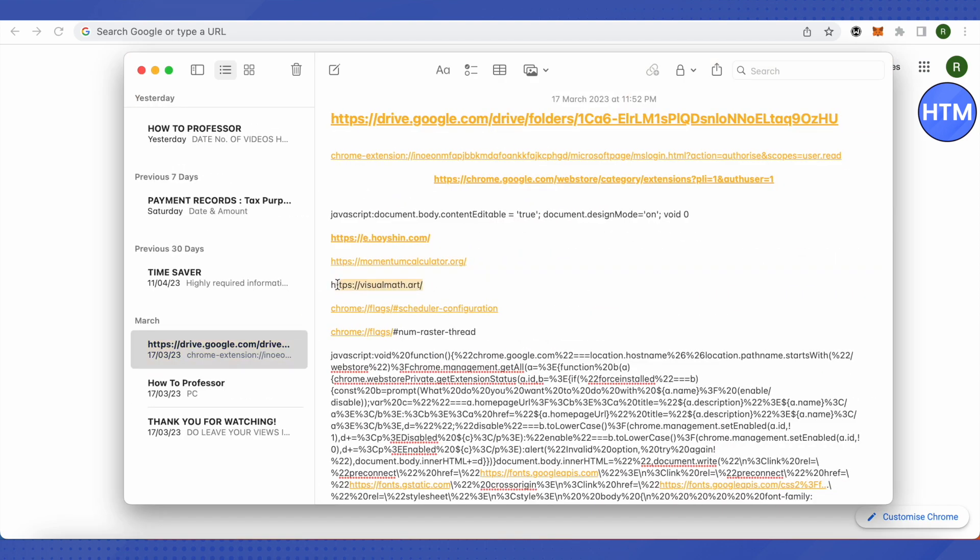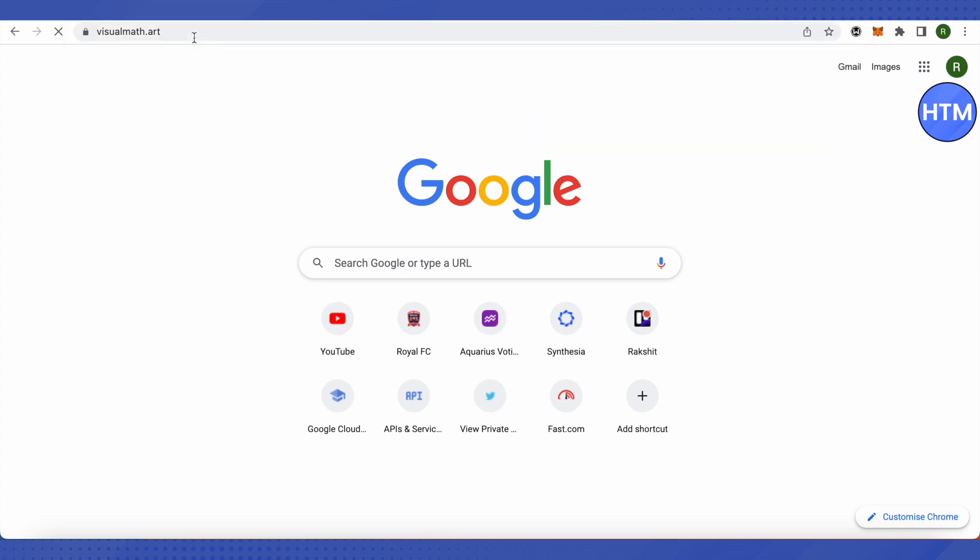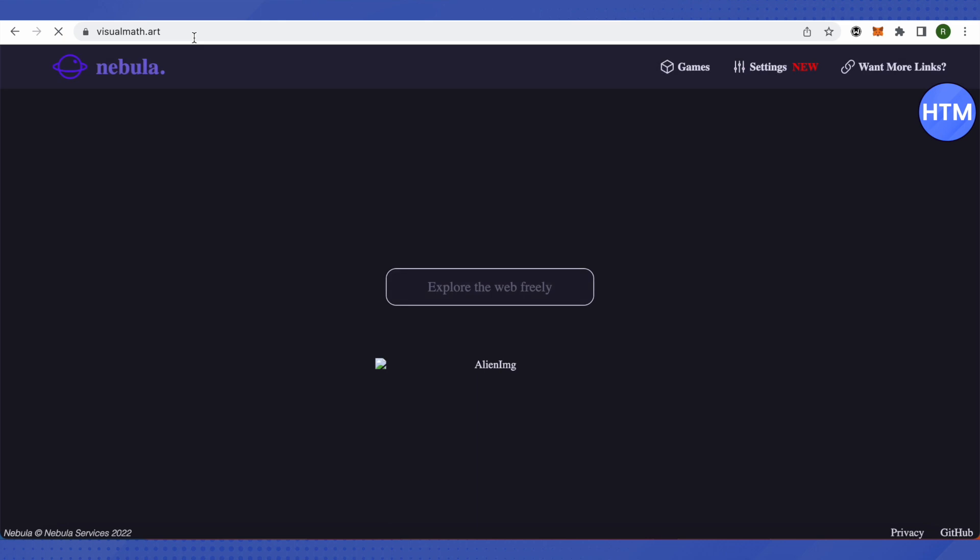and paste it in your browser. All you have to do is copy and paste. After you paste it, just hit enter and it will help you open up a proxy server which is kind of like a VPN.